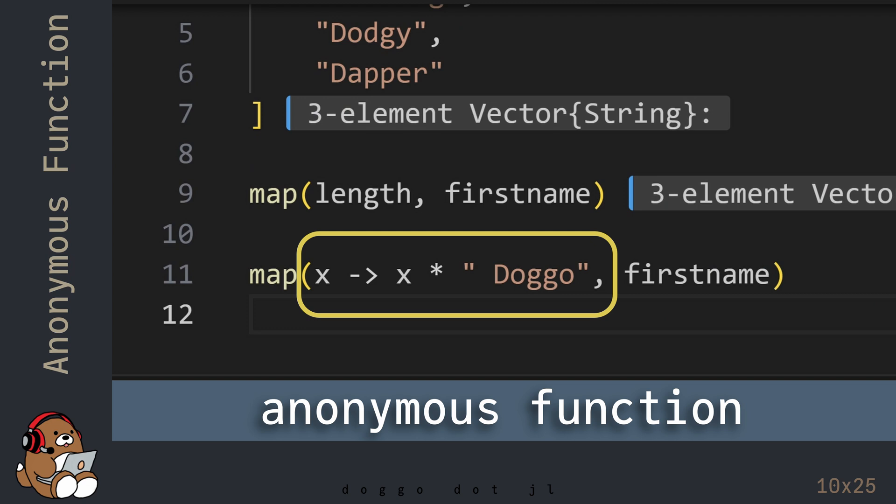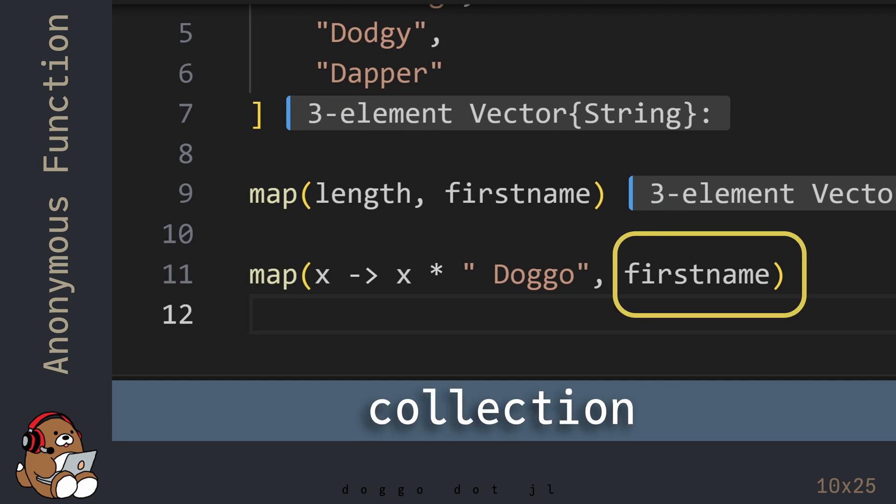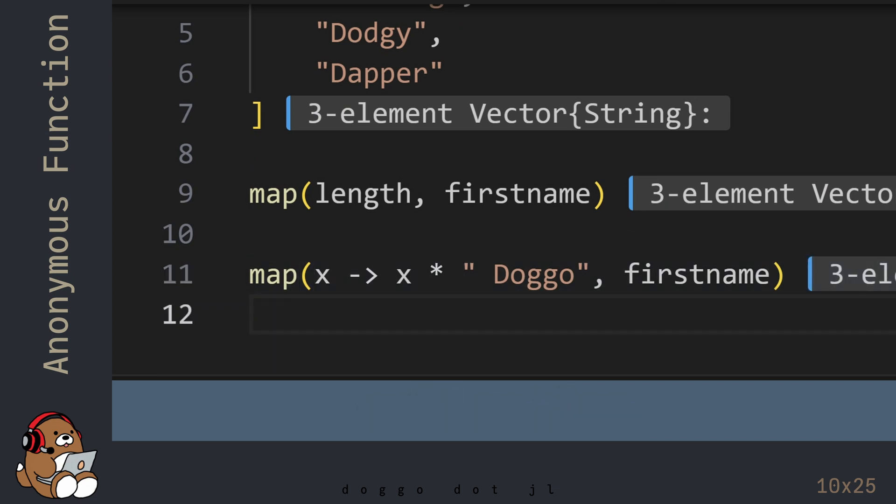This code will apply this anonymous function to each element in the collection. Now hit Shift-Enter to see what happens.